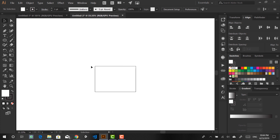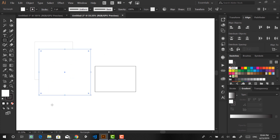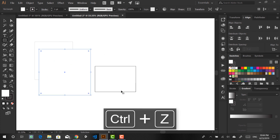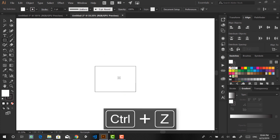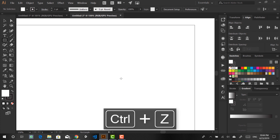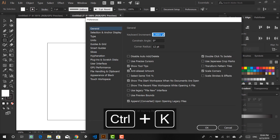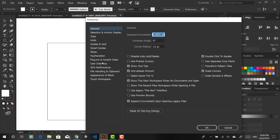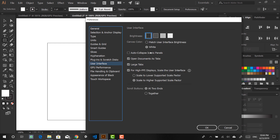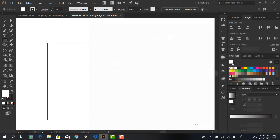The way you can do that is just hit Ctrl+K to go to your preferences, then go to User Interface, and under canvas color you can make it white. With that out of the way, let's go ahead and get started.